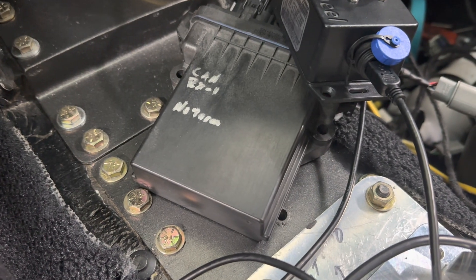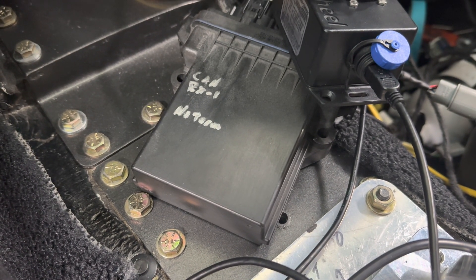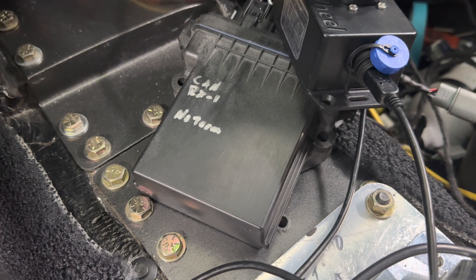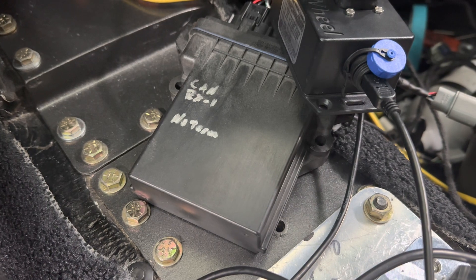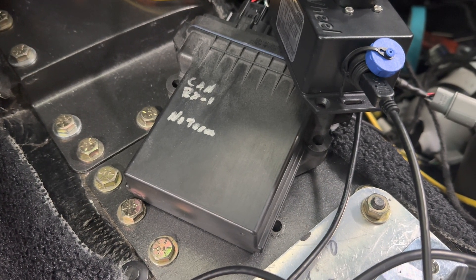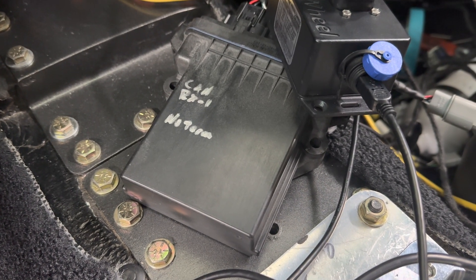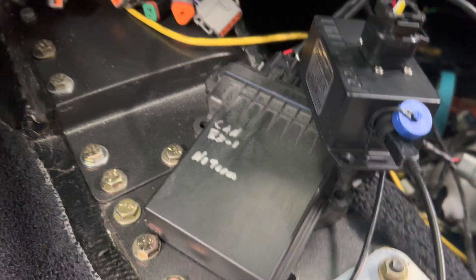In this box right here with the horrible Sharpie marks on it is an M2 Machina. It's an Arduino-based box that uses CAN bus to talk.